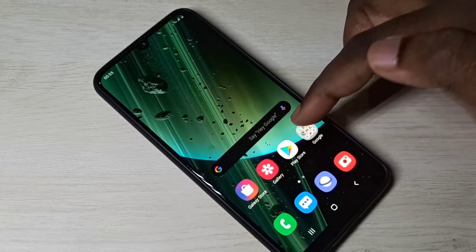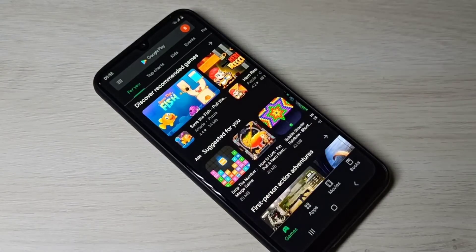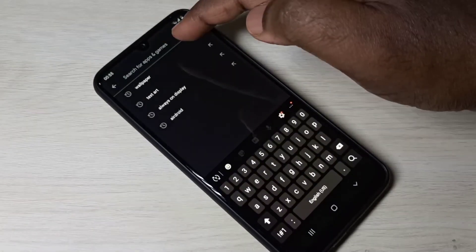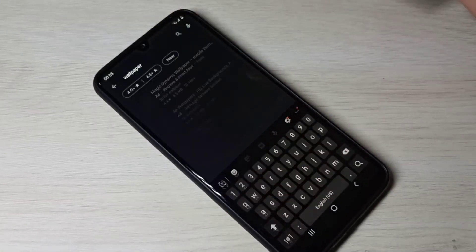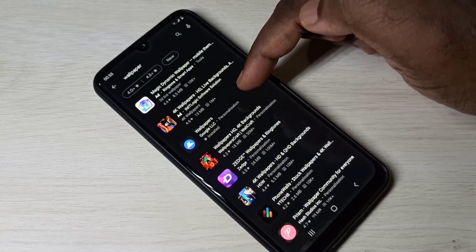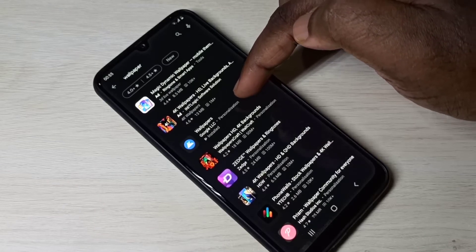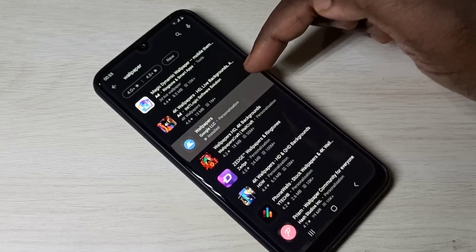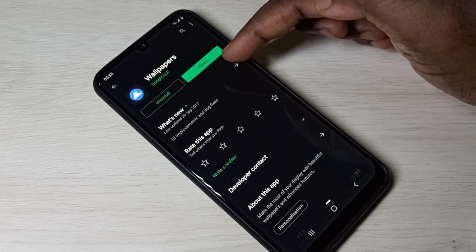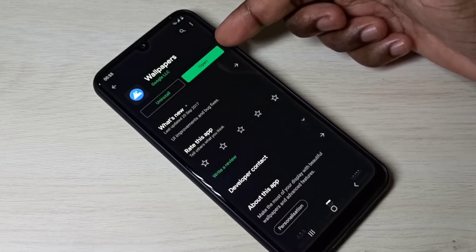First, we need to install the Wallpapers app from the Google Play Store. Open the Play Store and search for 'Wallpapers', then tap on the Wallpapers app from Google and install it. I have already installed this app.